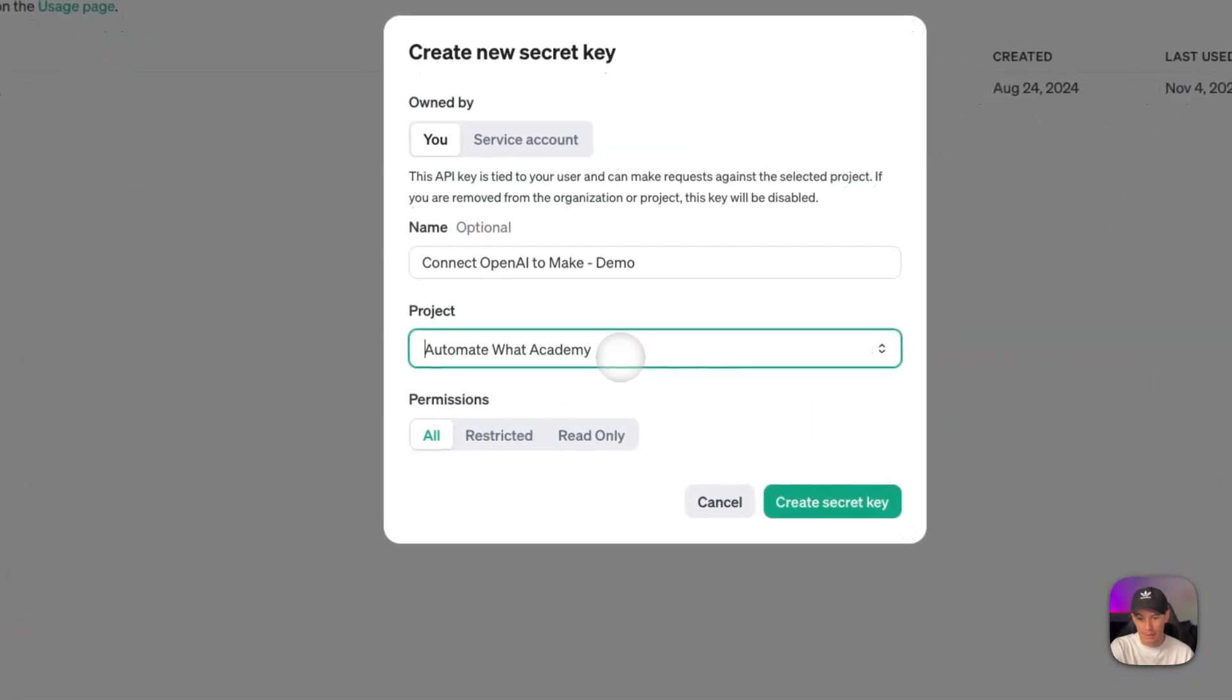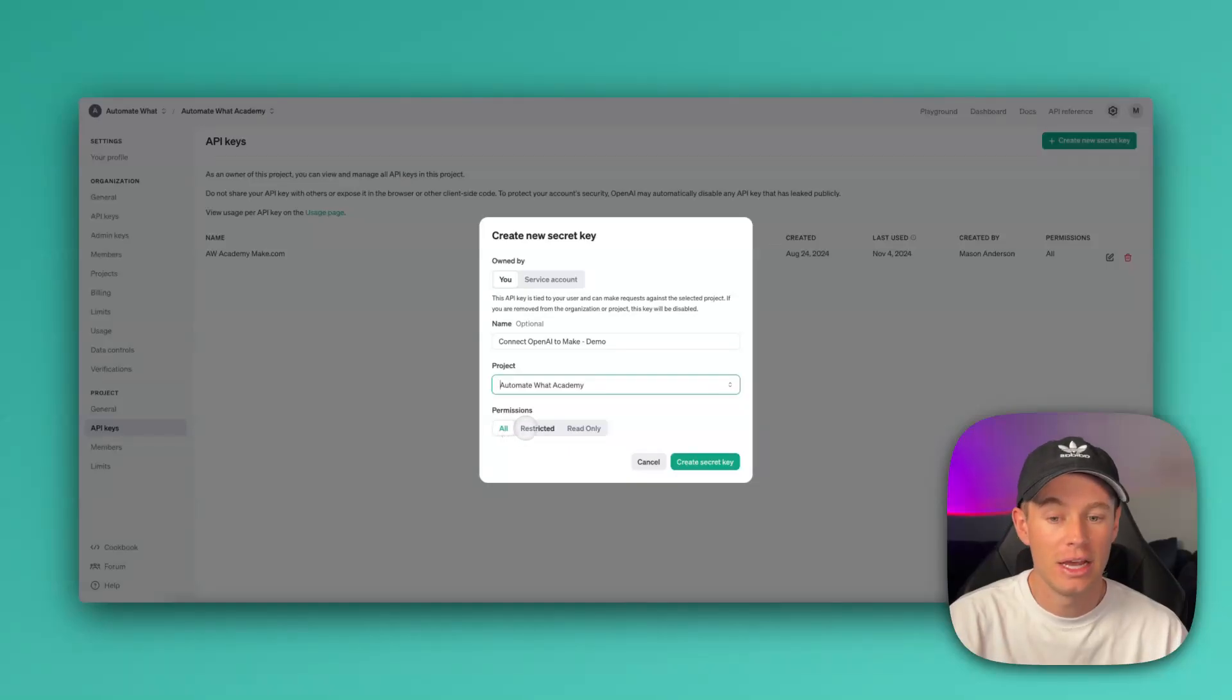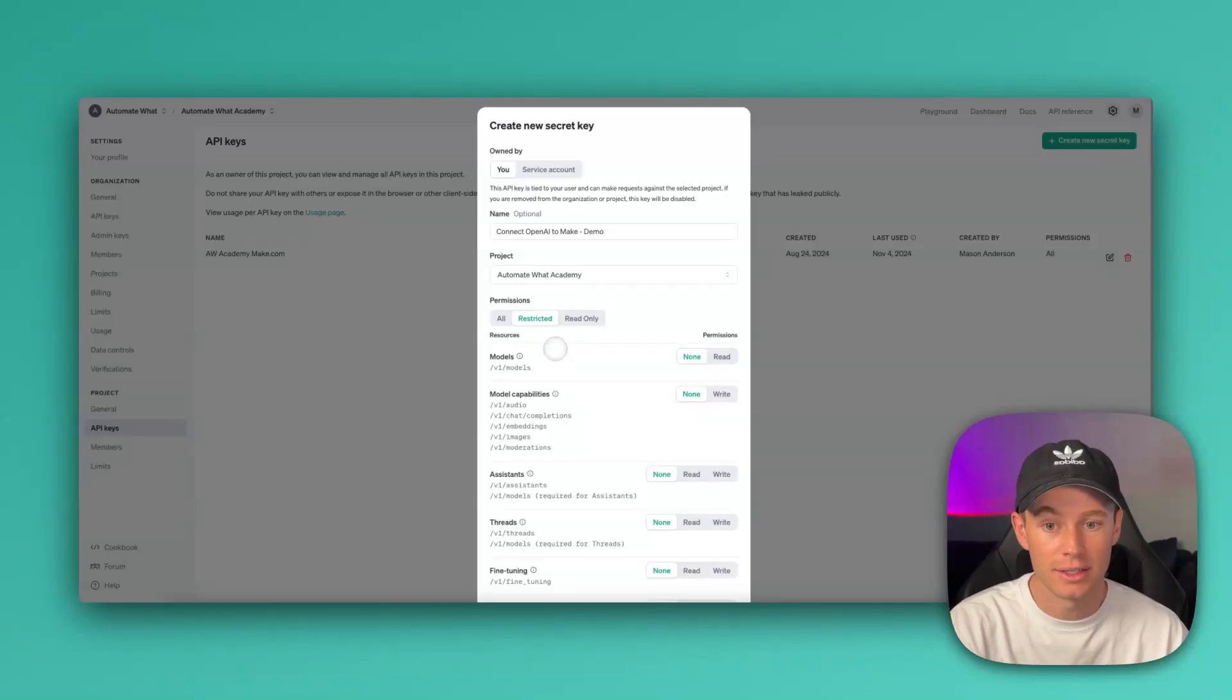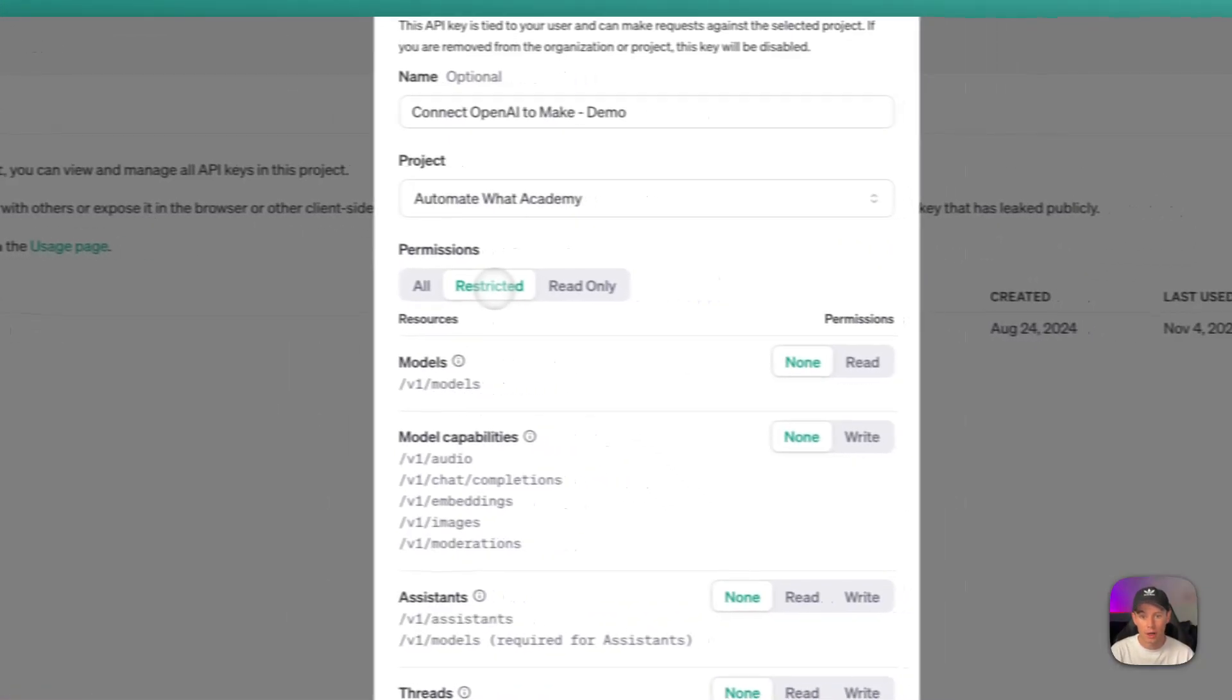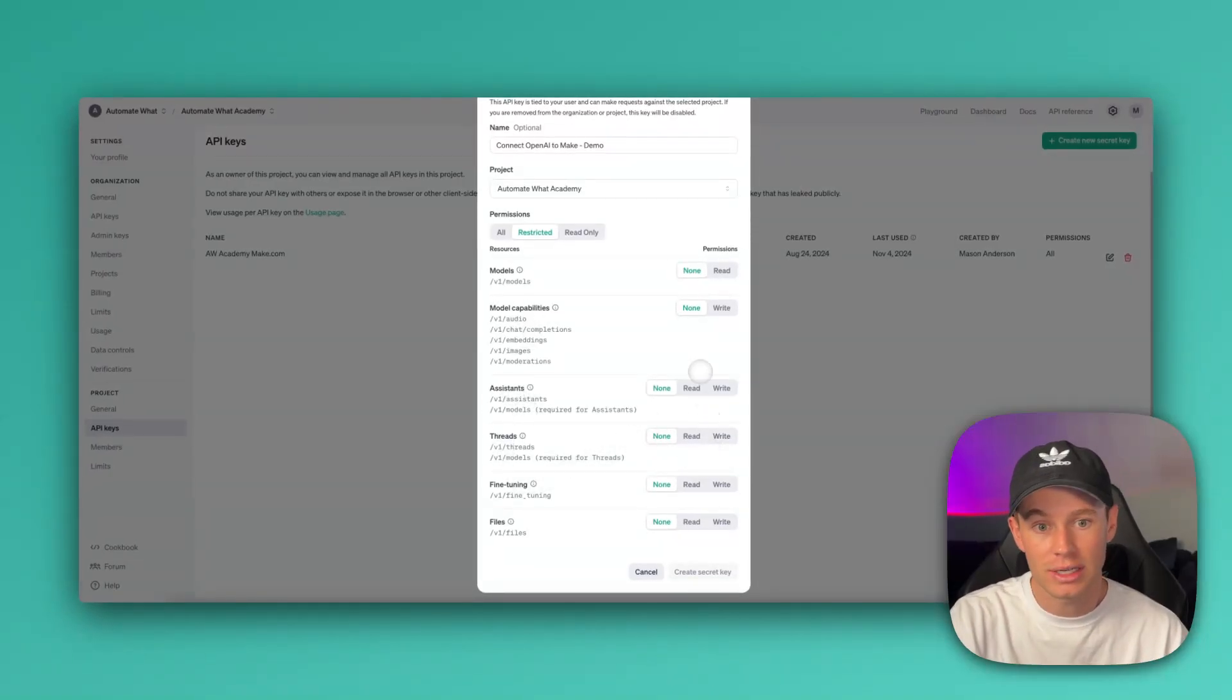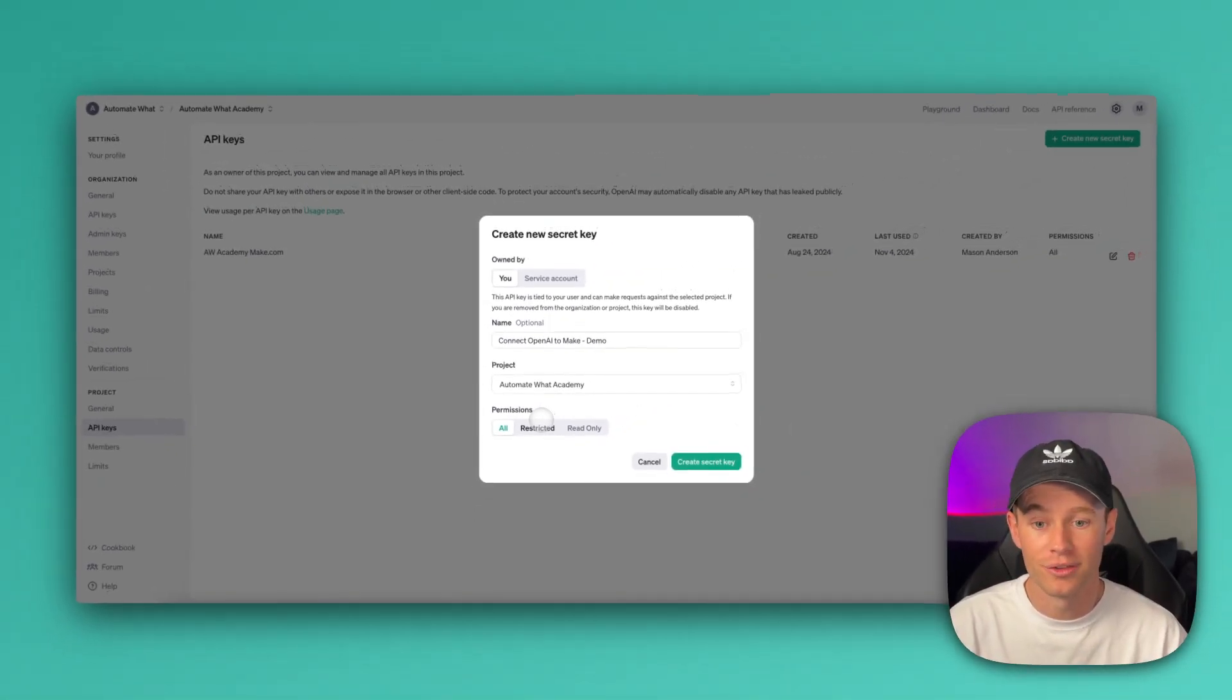As for the project, I'm assigning this to Automate What Academy, and I'm just going to go ahead and grant all the permissions. If you wish to, you can get creative with this API key and grant and restrict different permissions. Right here, you can do so by changing these permissions to Read, Write. You can do that by clicking on Restricted. And then for Models, you can change those permissions for the model capabilities, the assistance, all these things. You can change all of these capabilities or these permissions, I should say. Or you can just change it to Read Only. I go ahead and just select All. Just know that that's possible, but it's more advanced.